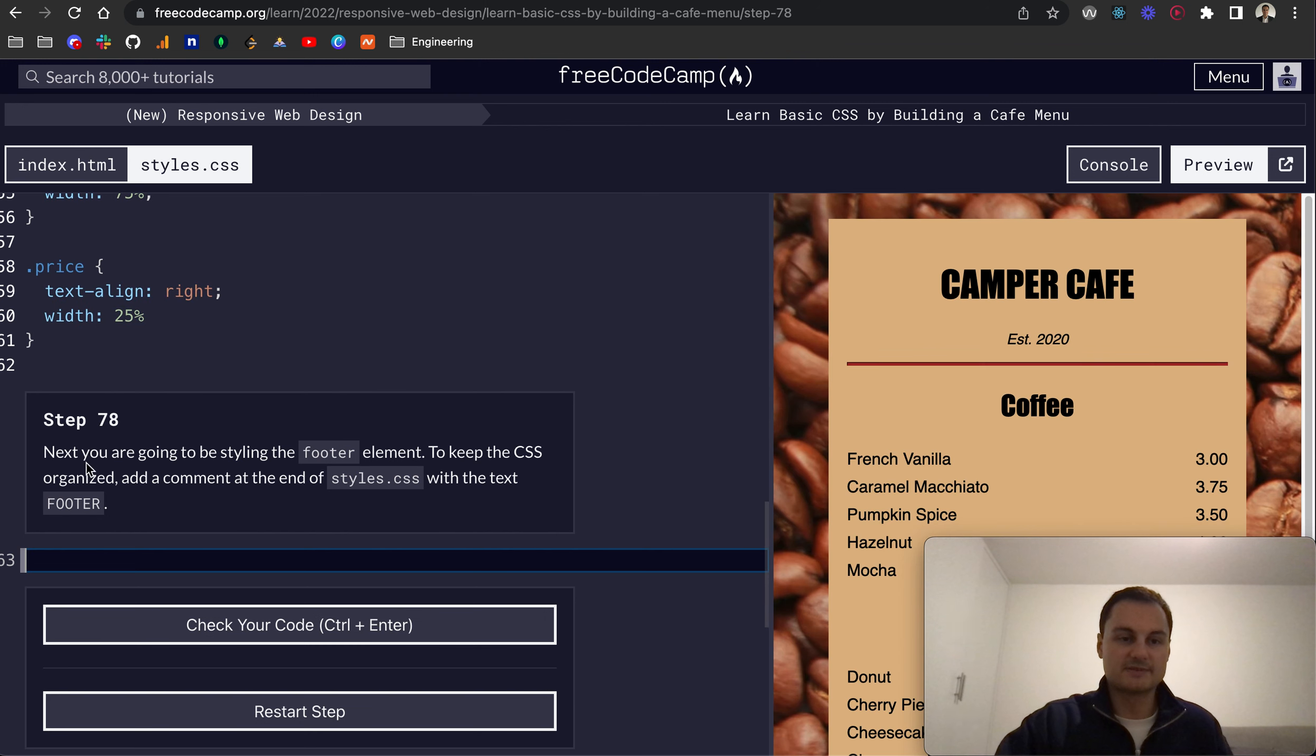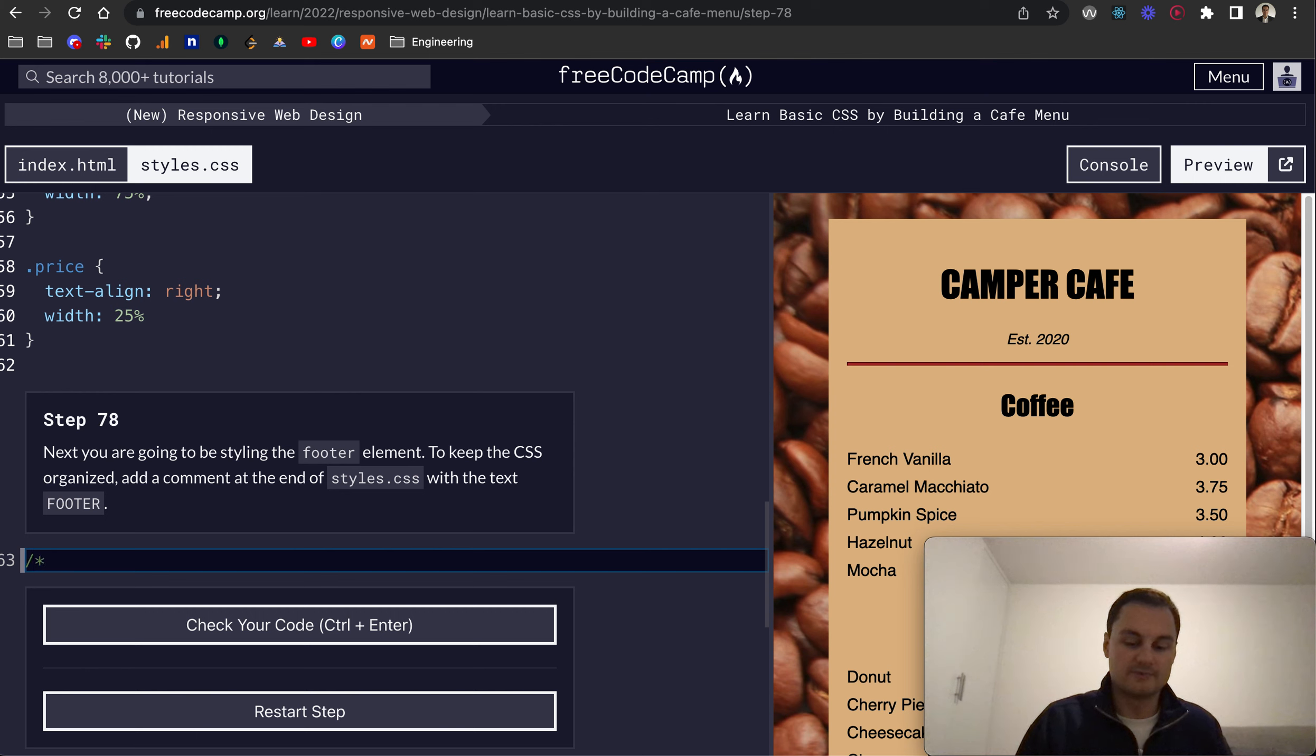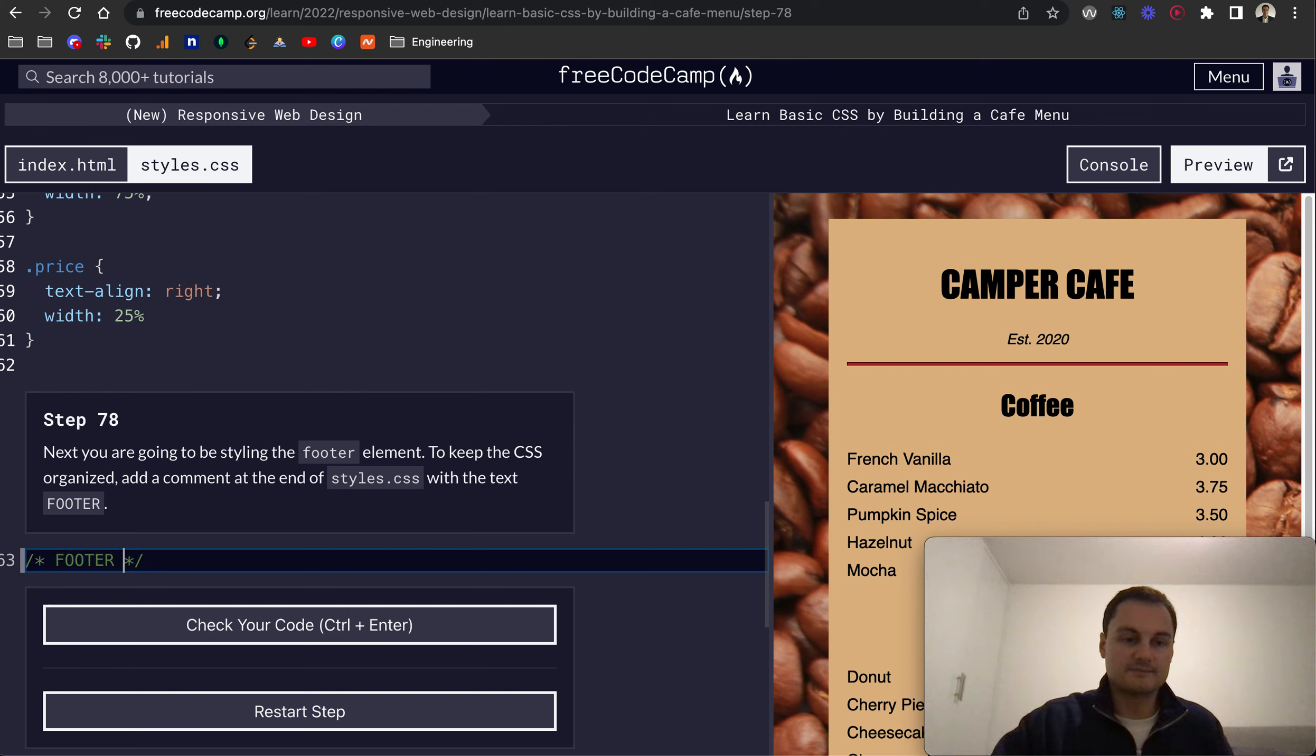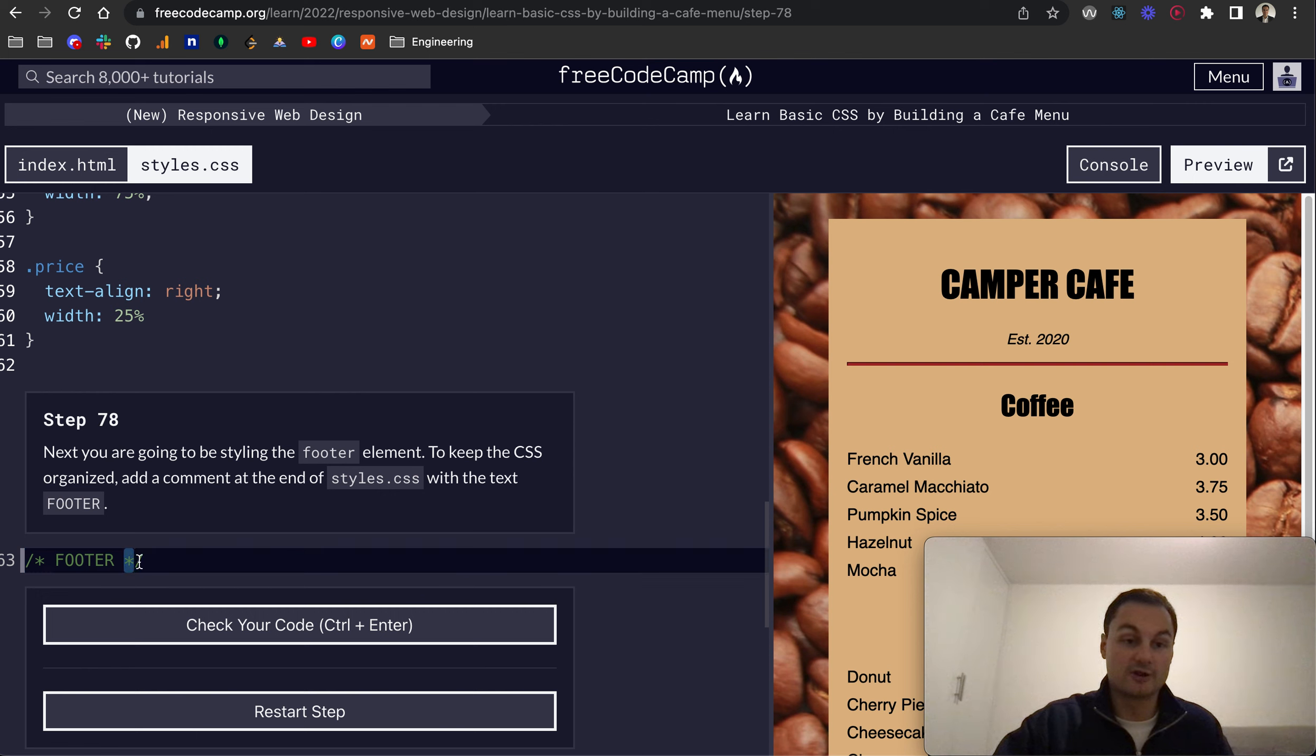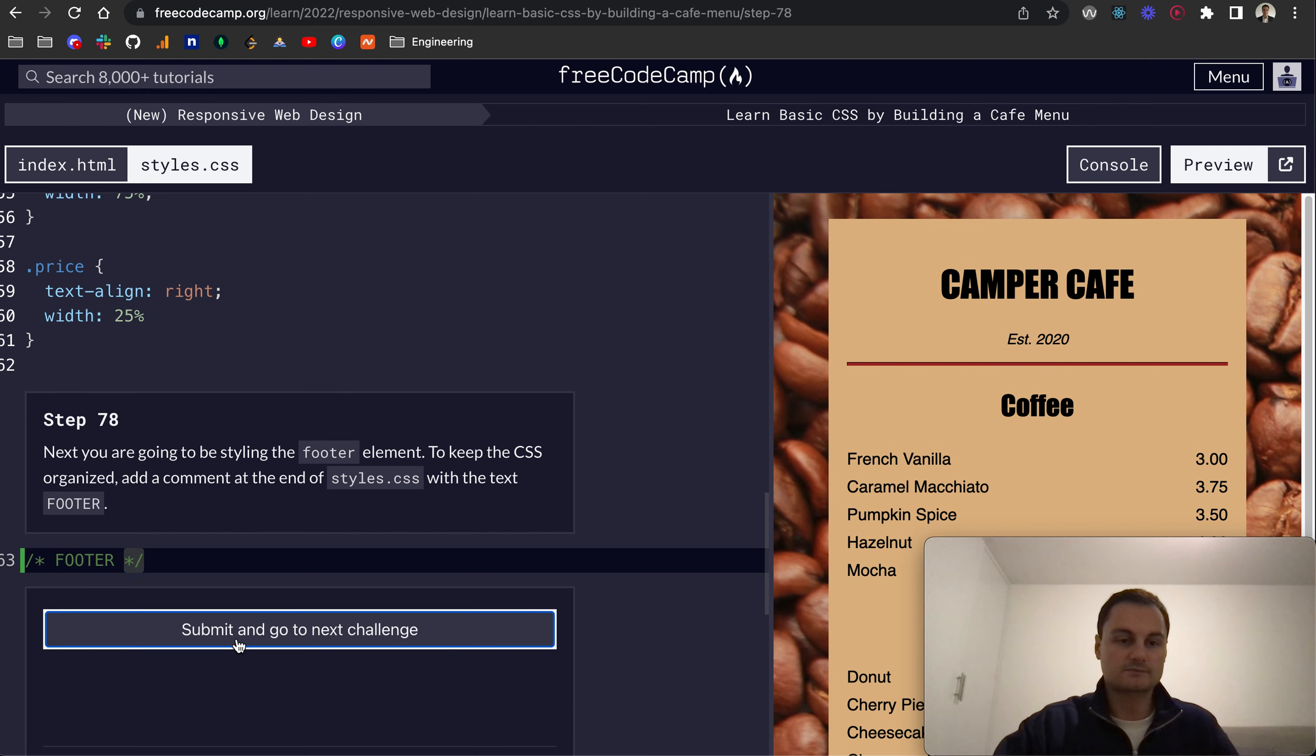Step 78: Next we're going to be styling the footer element. To keep the CSS organized, add a comment at the end of the styles.css with the text footer. And if you remember, we can simply write a comment like so. So it's a forward slash asterisk, and then at the end of the comment to close it off, asterisk forward slash.